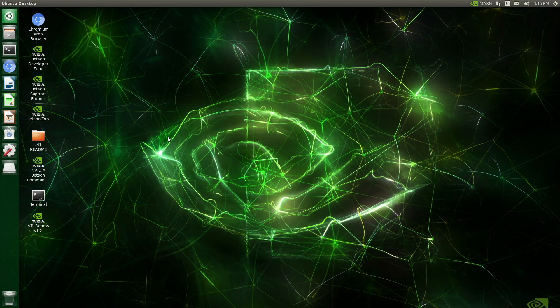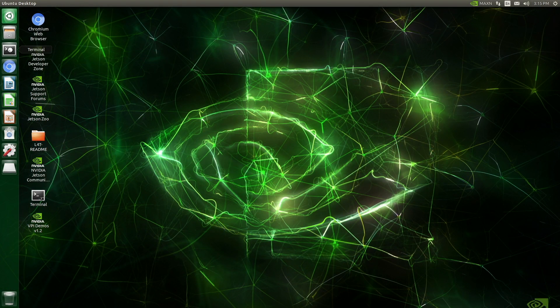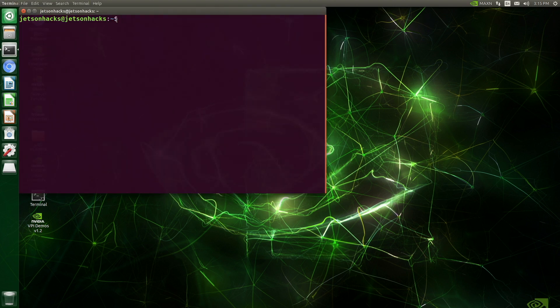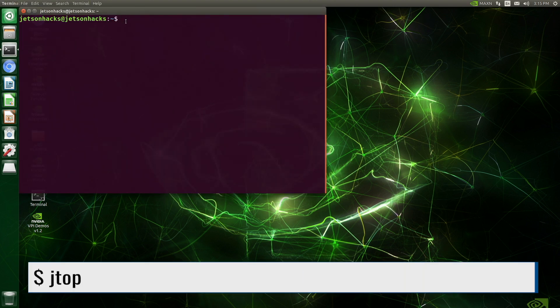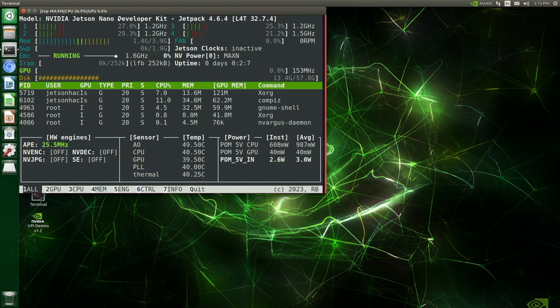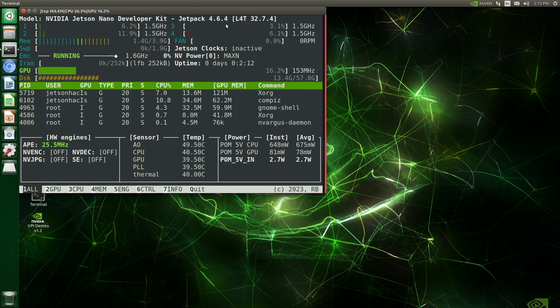Let's open up a terminal and run our friend jtop. We're running a Jetson Nano JetPack 4.6.4 L4T 32.7.4.